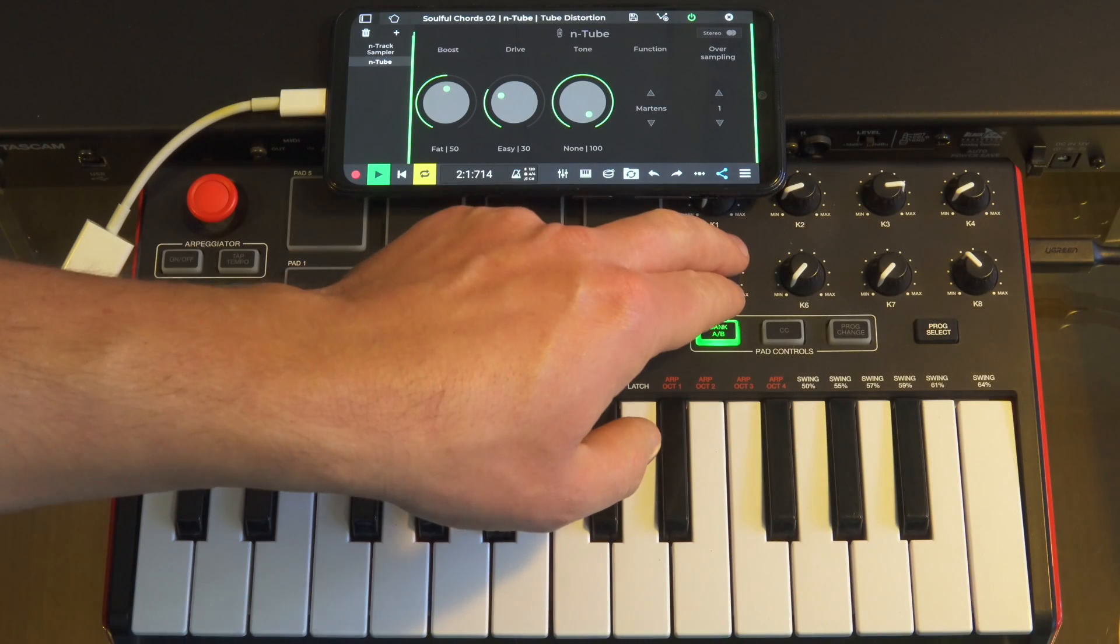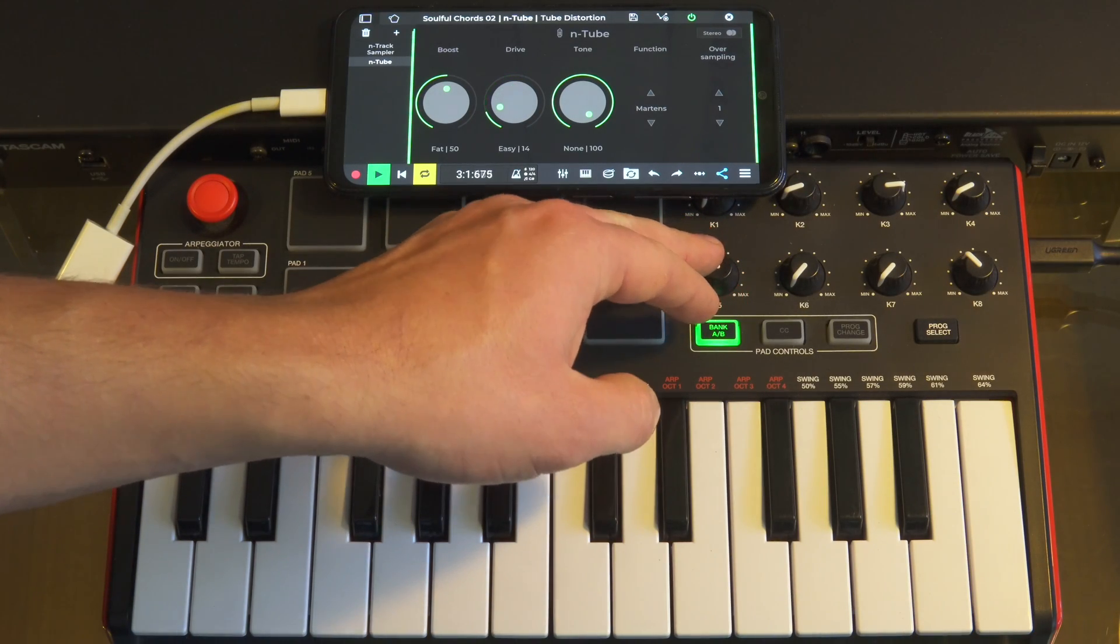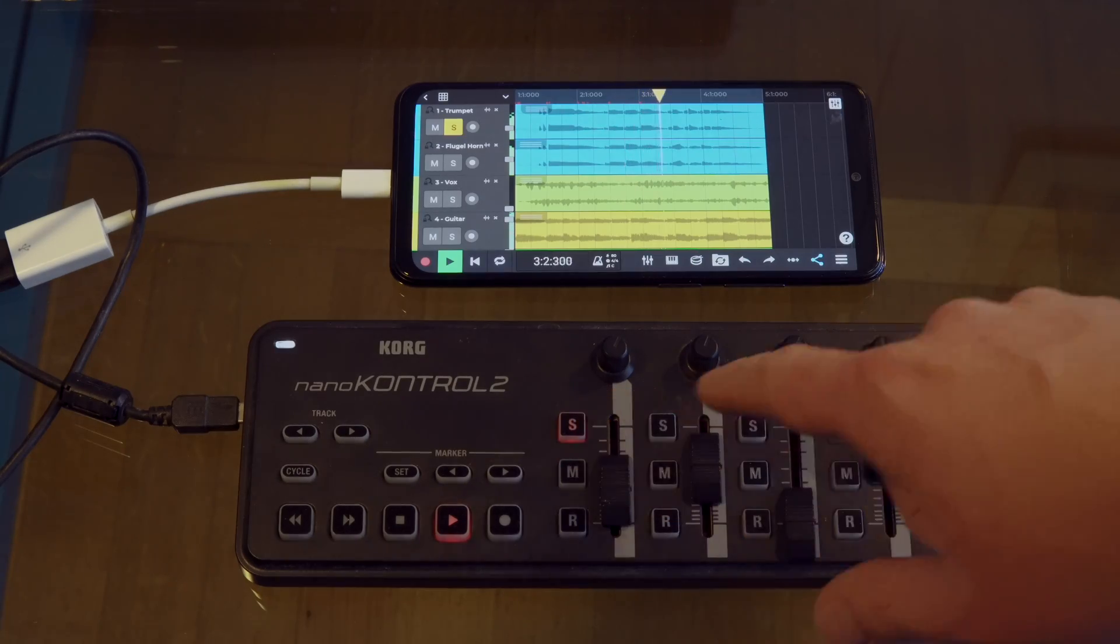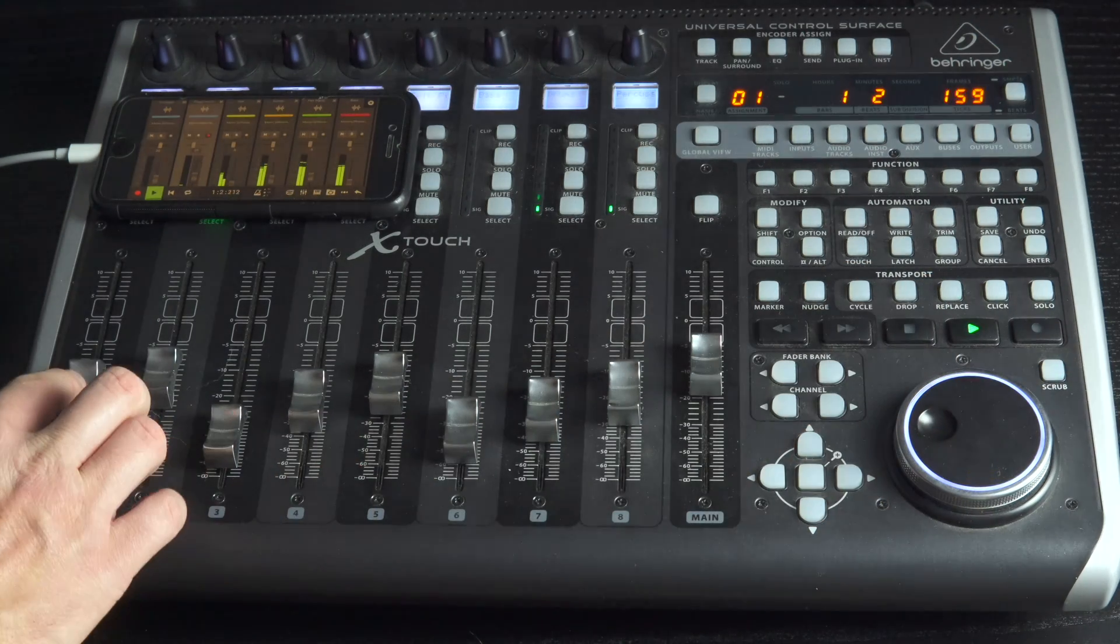In this video we'll use the Akai Mini Mark III, Korg Nano Control and Behringer X-Touch as example controllers.